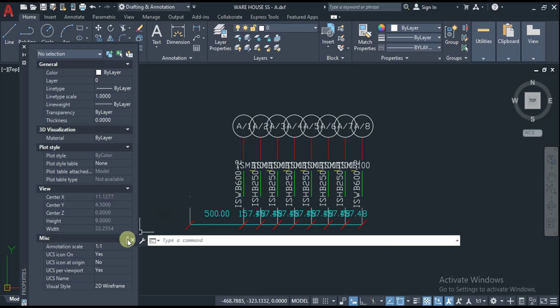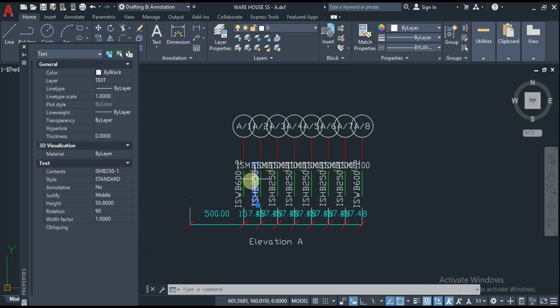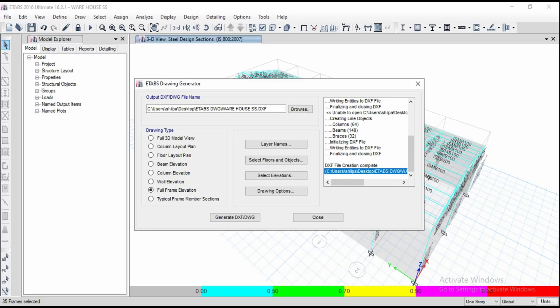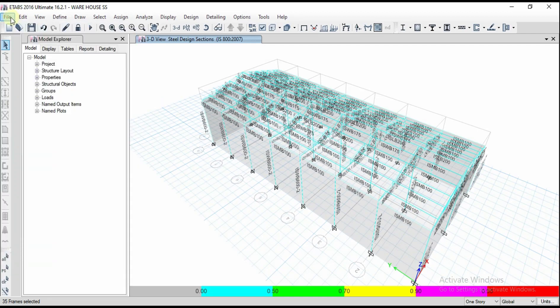I got that elevation view like this. If you want to adjust any layers or text sizes, you can select them and whatever changes you need you can do in AutoCAD. In this way we have exported our drawing into AutoCAD file. You can try with multiple structures and adjust the text size accordingly.